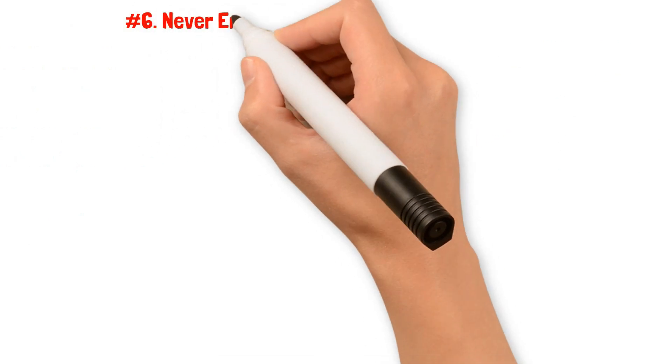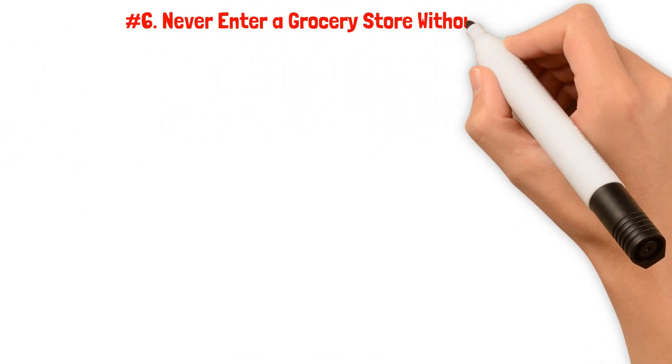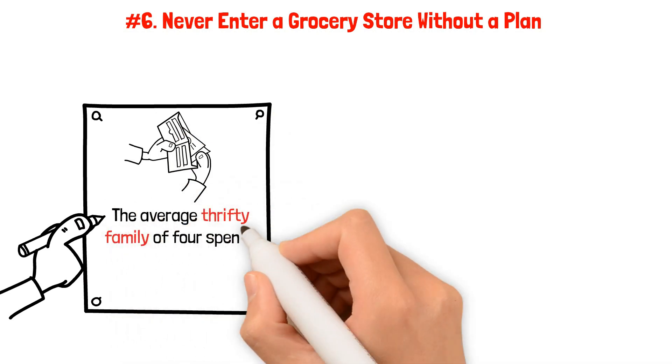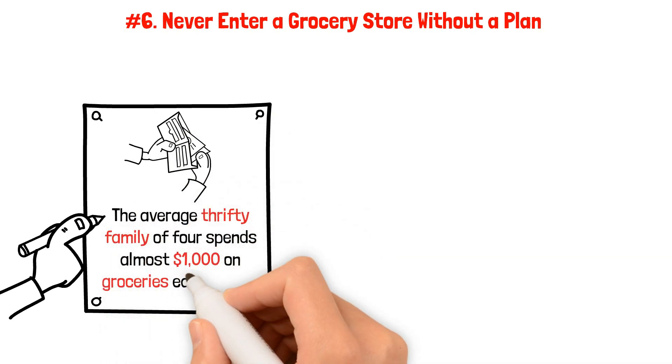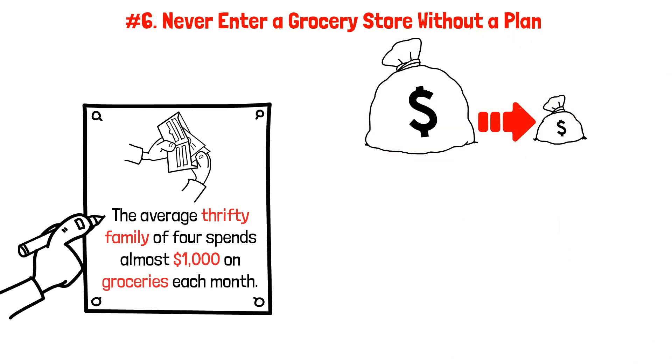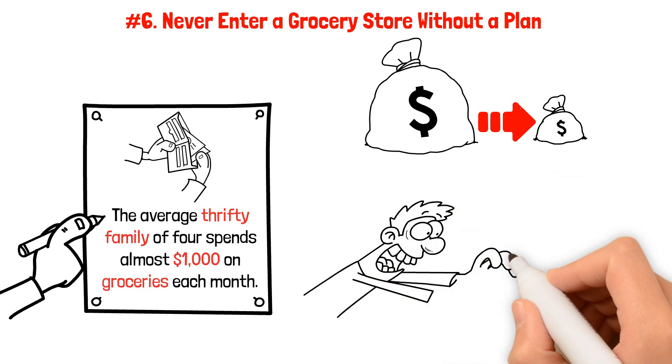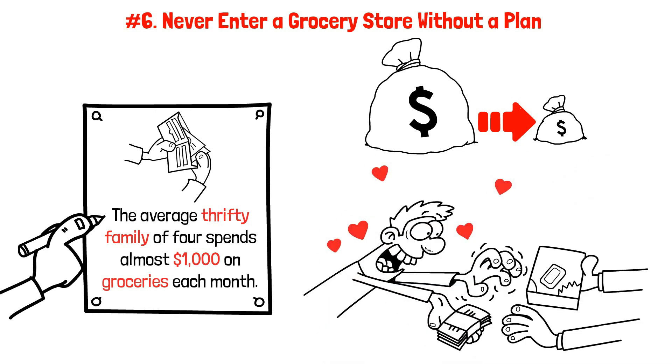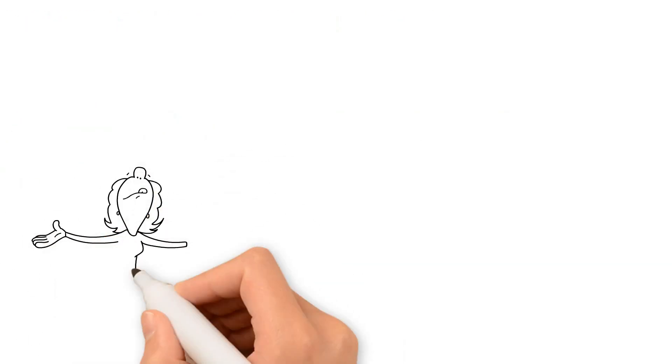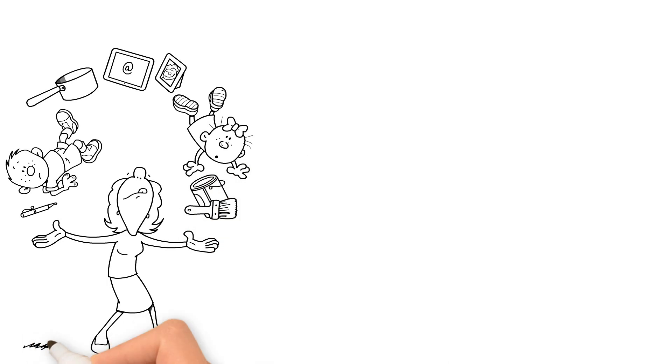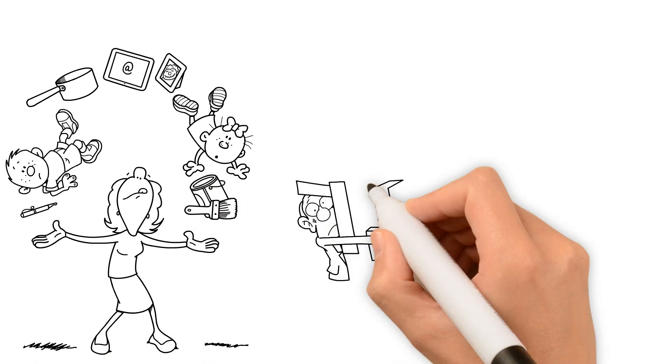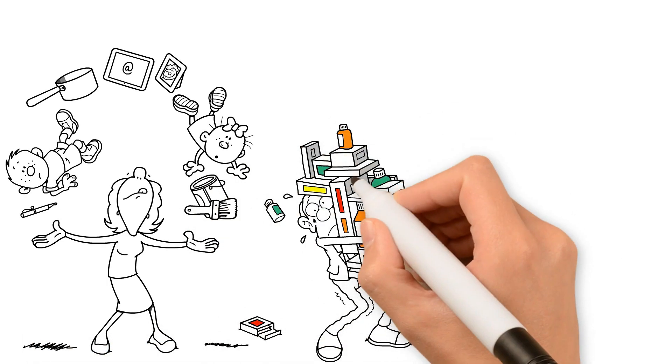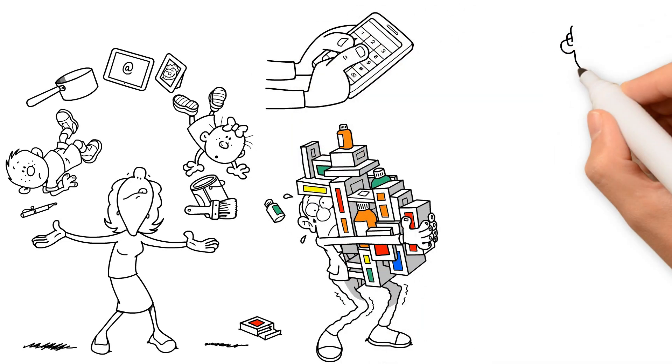Number six: Never enter a grocery store without a plan. According to a USDA research, the average thrifty family of four spends almost $1,000 on groceries each month. But Ramsey has a brilliant solution to cut that cost down. He suggests tackling budget busters, those pesky small impulse purchases that can add up to big money misspent. Ramsey's strategy involves sticking to a predetermined meal plan and shopping only for the ingredients you need. If you follow your plan religiously, you can avoid unnecessary purchases and keep your grocery bill in check.